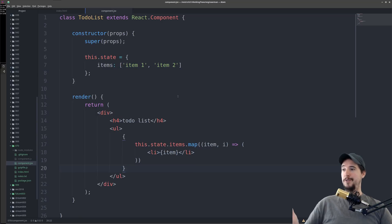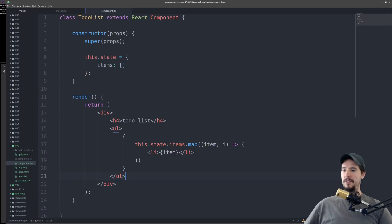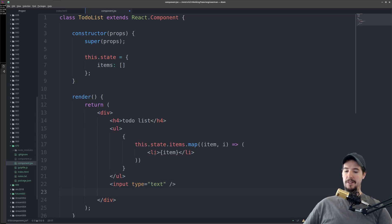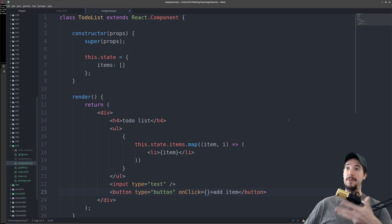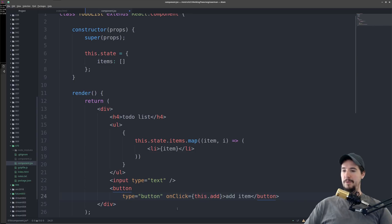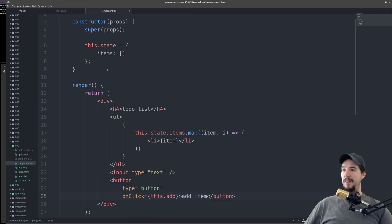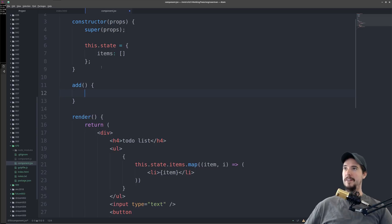Let's take this UI one step further and actually allow the user to add items into this list. To do this, we need a couple of new elements: the first is going to be an input box of type text, and the second is going to be a button of type button, with the text 'add item.' So when the add item button is clicked, we can use an onClick handler to execute a method inside this component — we'll do onClick this.add. And then we can actually add a method here called add, which will be called when somebody clicks that add item button.